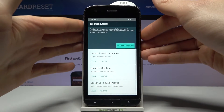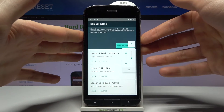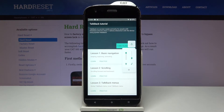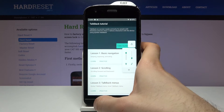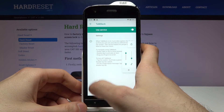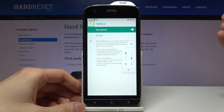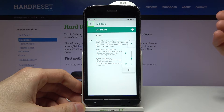TalkBack is a screen reader primarily for people with blindness and low vision. It allows interaction with the device using spoken feedback. Navigate up button. Press select to activate.